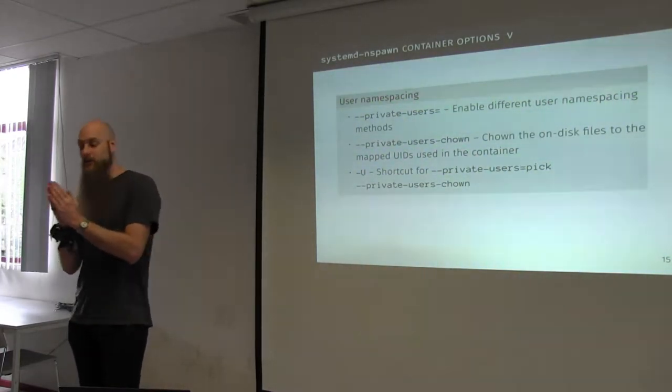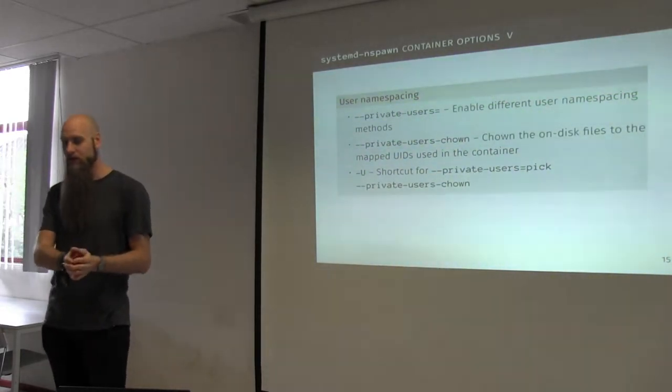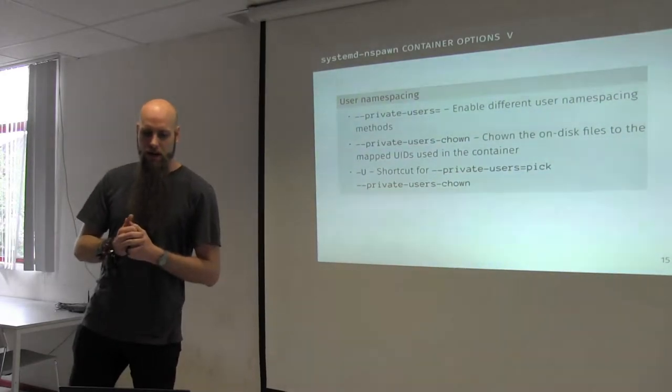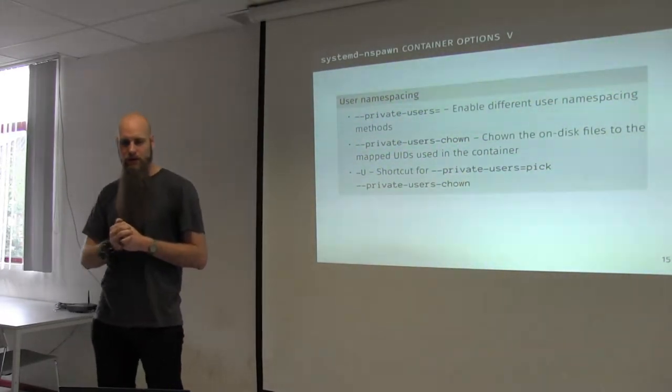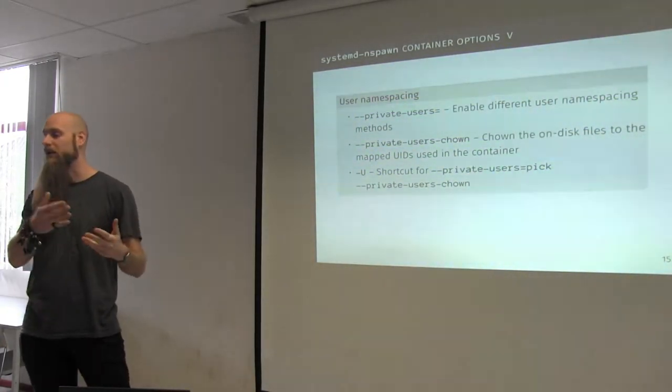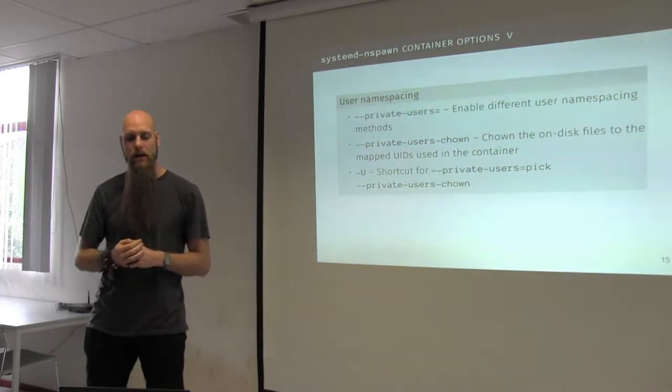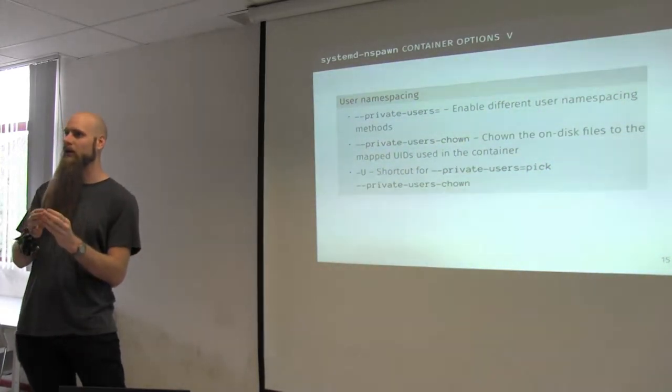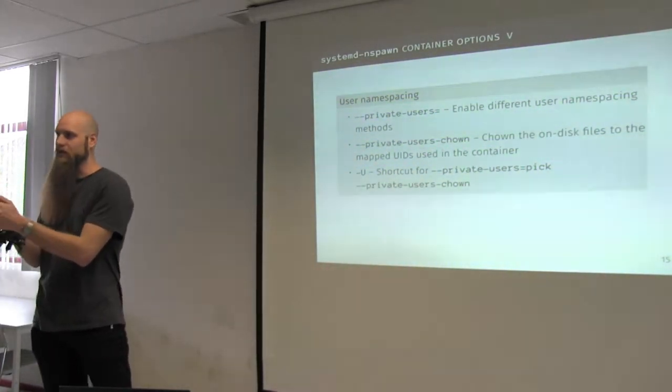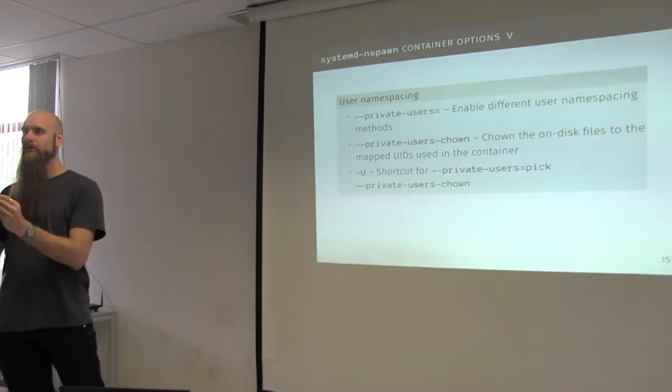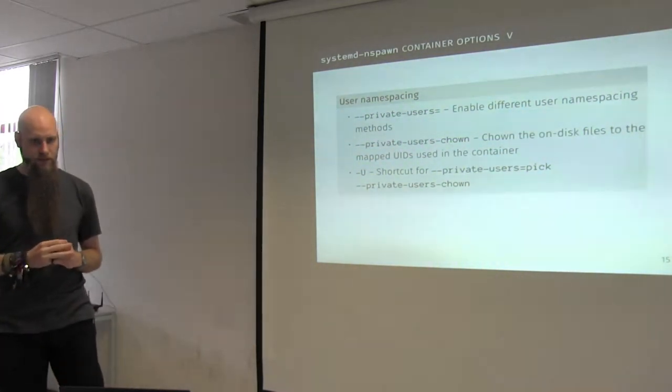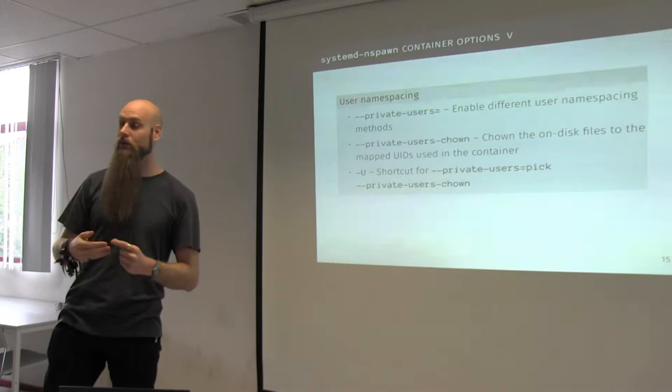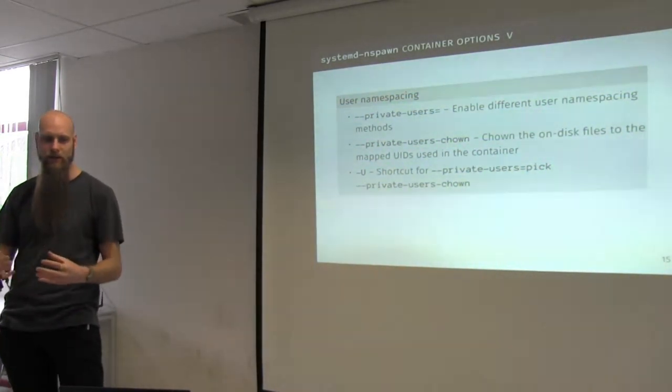You can even do overlays. So you can have multiple directories on the host, overlayed, presented to the container as a single directory somewhere in its file system. This can allow you to do nice things like having a container run in read-only mode, but have one directory that is writable, which exists on the host and might be accessible by other processes as well. There is username spacing. This usually comes in handy when you're running this as a service. I will explain this later as well. You can set the private users setting.